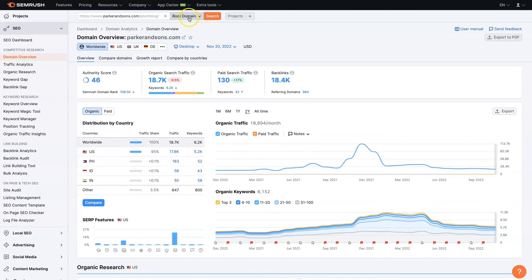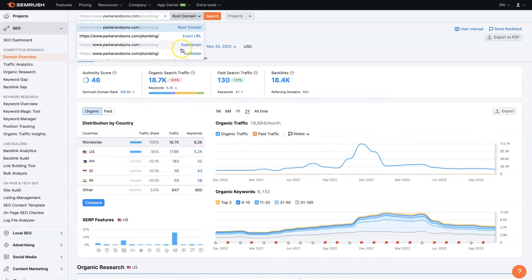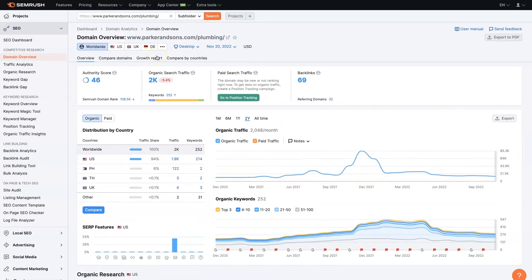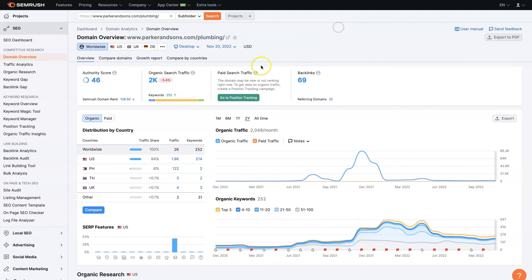And then you can switch between the root domain. So we can see their entire website. They get almost 20,000 search visitors per month to their website. That's just from Google. And if we want, we can switch over to the subfolder, which is basically anyone who's coming to this page plumbing. So I guess this company does more than just plumbing. They probably do HVAC and other stuff. And maybe even roofing. I'm not sure. So if we want to just look at what they have going on with their plumbing page, you can see that one page is bringing them 2,000 visitors per month in organic search traffic, which is insane.